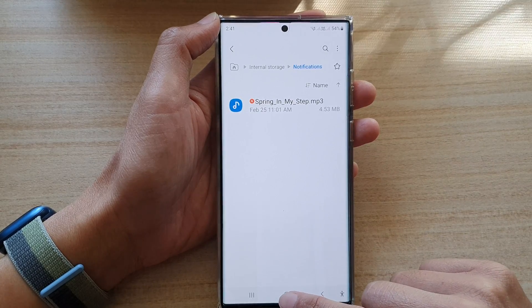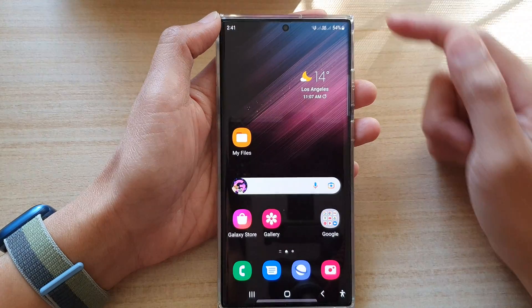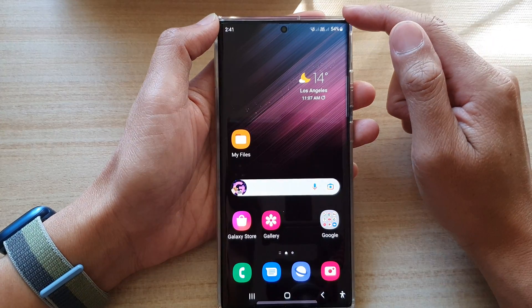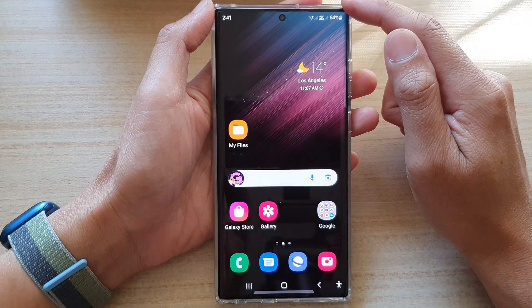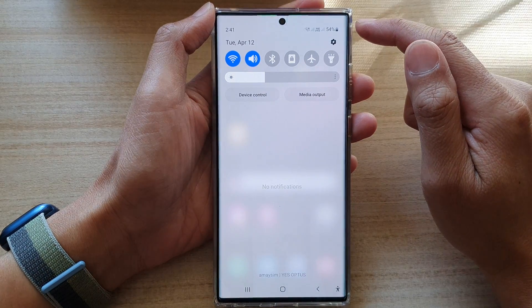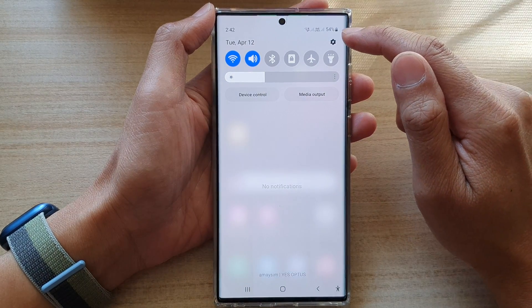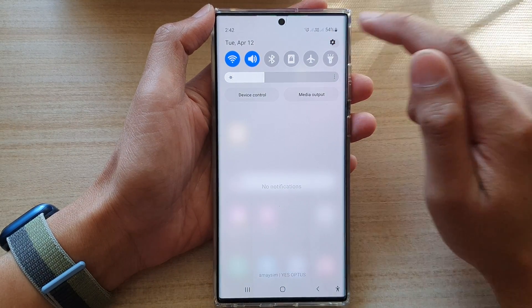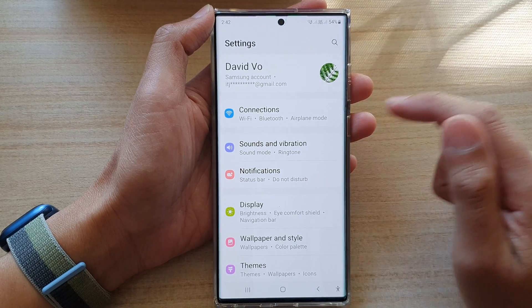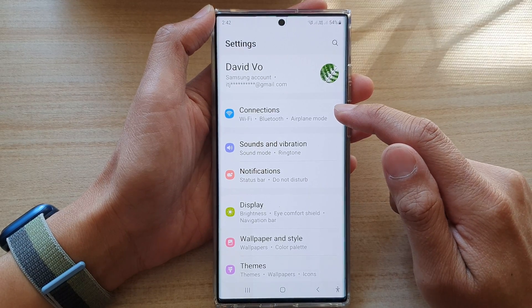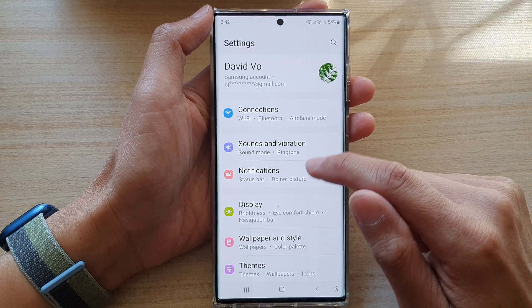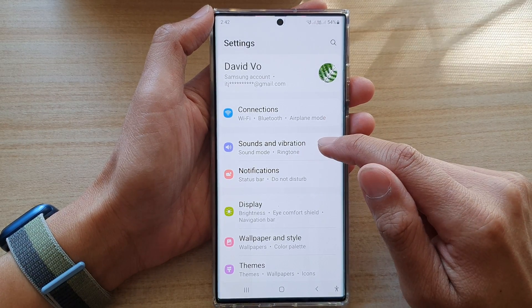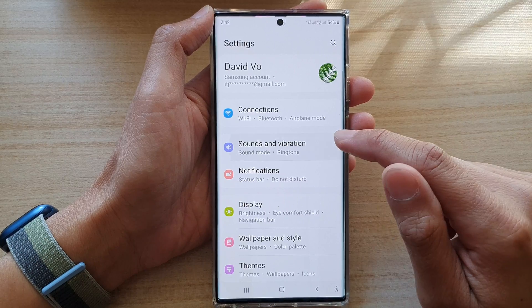Now tap on the home button to go back to the home screen. From the home screen, swipe down at the top and tap on the Settings icon. In here, tap on Sounds and Vibration.